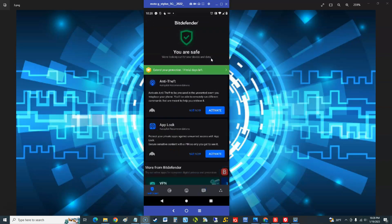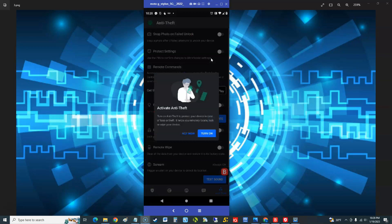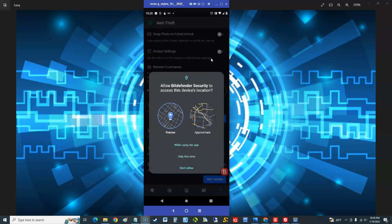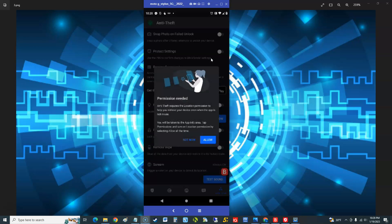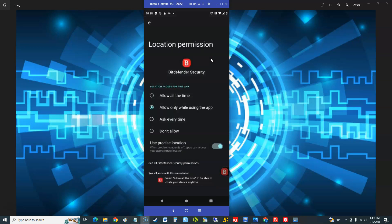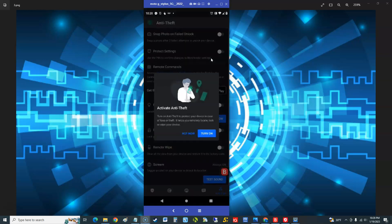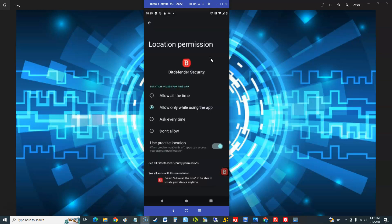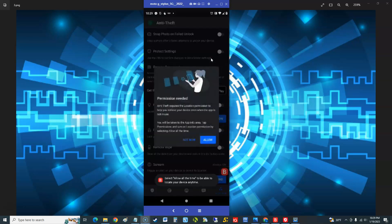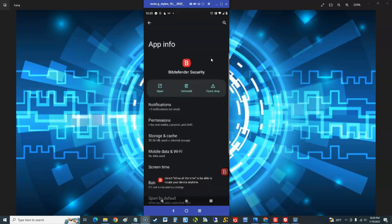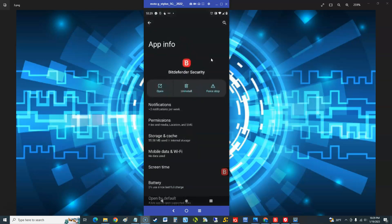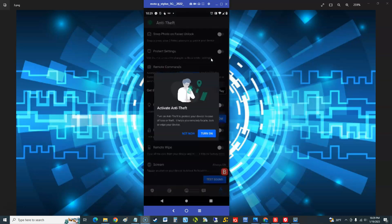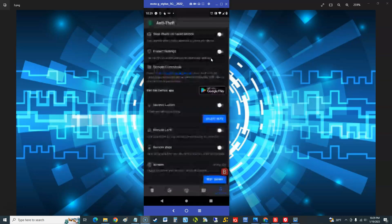Anti-theft, let's go ahead and activate there. Another freaking permission here. Hit allow. Allow only while using this app, let's do that. Allow, allow. Turn on, allow. All the time, it wants you to change it to all the time. Dang, seriously.